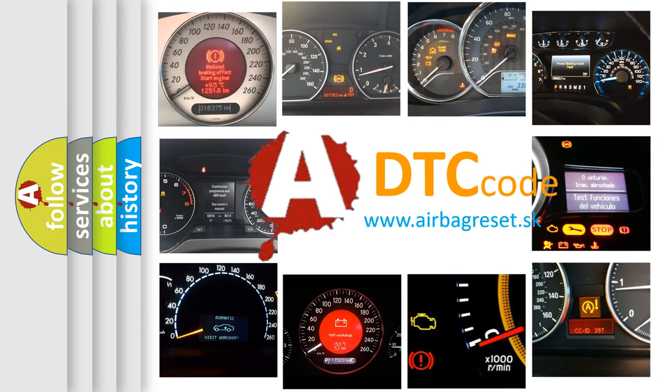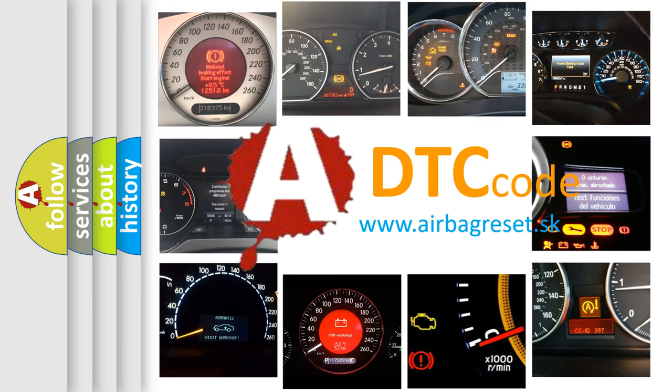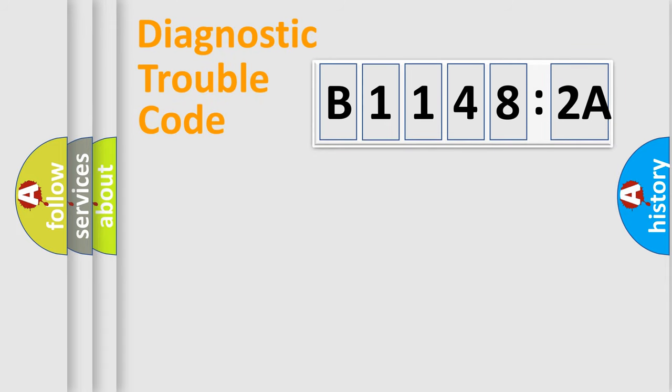What does B11482A mean, or how to correct this fault? Today we will find answers to these questions together. Let's do this.